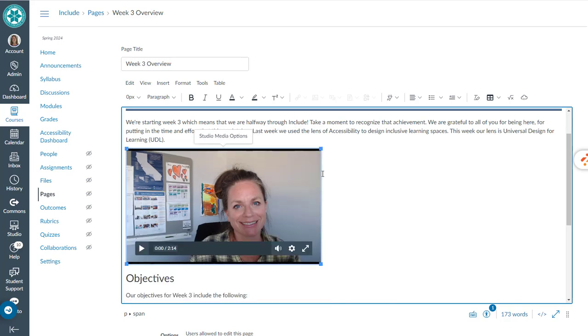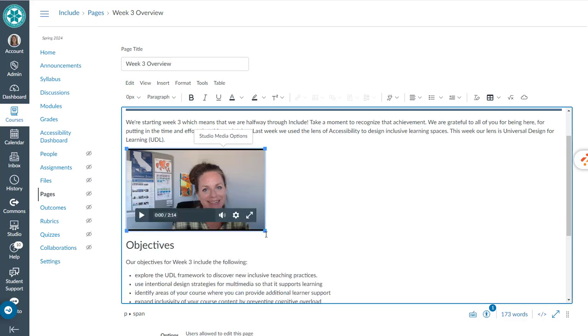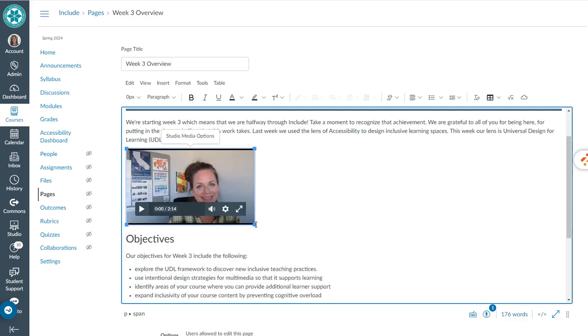I can use these handles to resize. And that is how you embed a Canvas Studio video and resize it into a page.